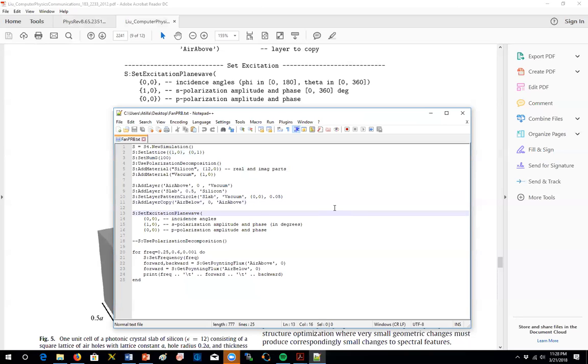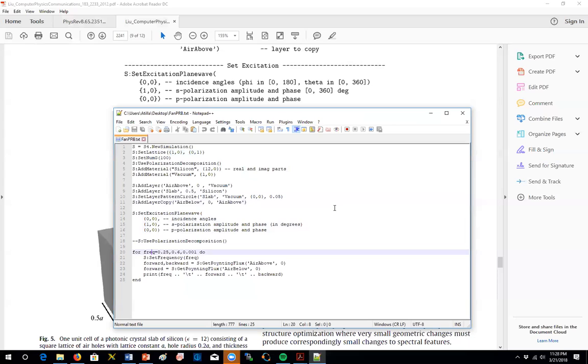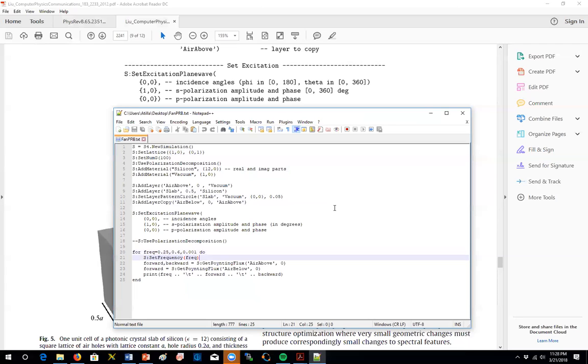Next thing is to define the polarization of the incident wave as polarization. We don't have any phase, so that is 0. Incident angle is 0. P polarization is 0 as well.